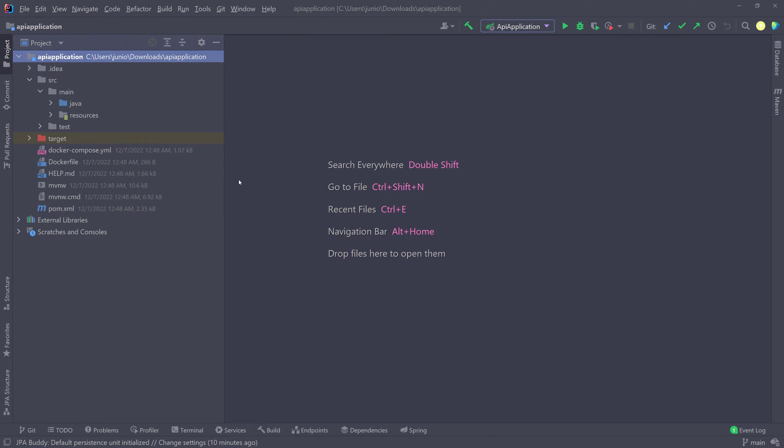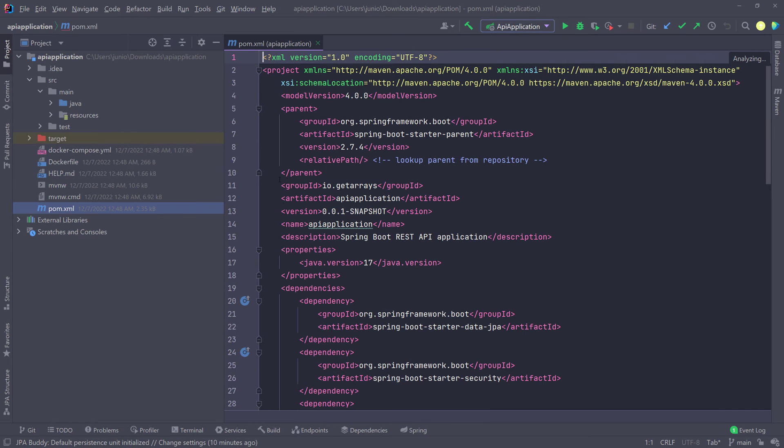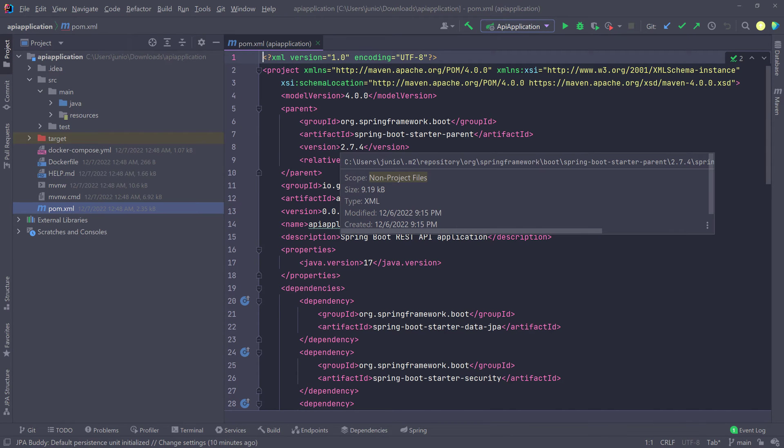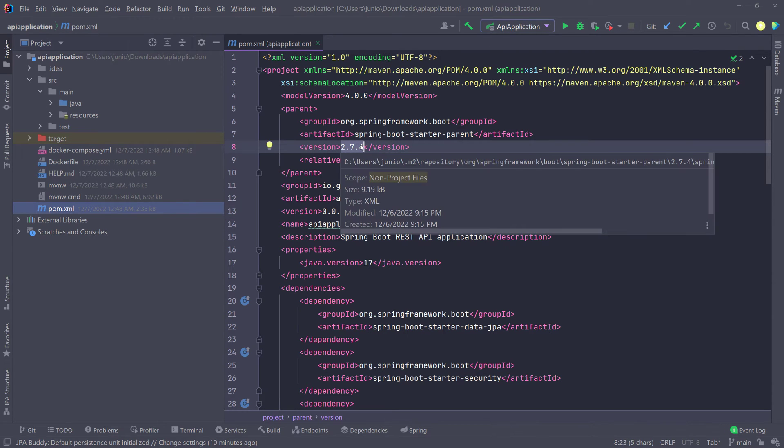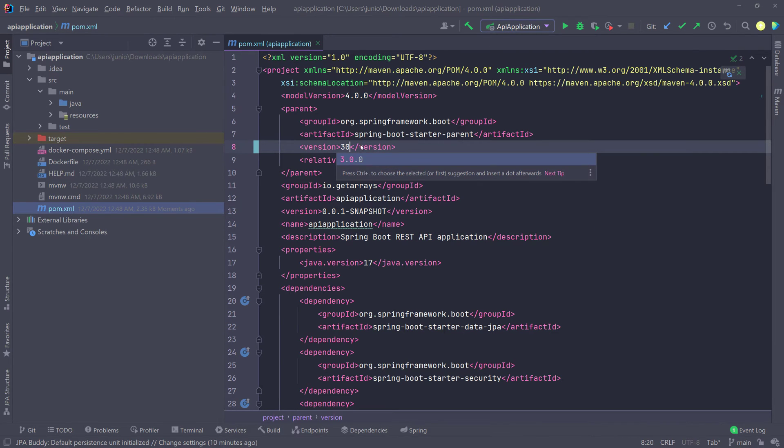So the first thing we have to do, we have to go to the POM file, of course, and you can see here I was on 2.7.4. So we're going to change this to 3.0. So 3.0, there it is.